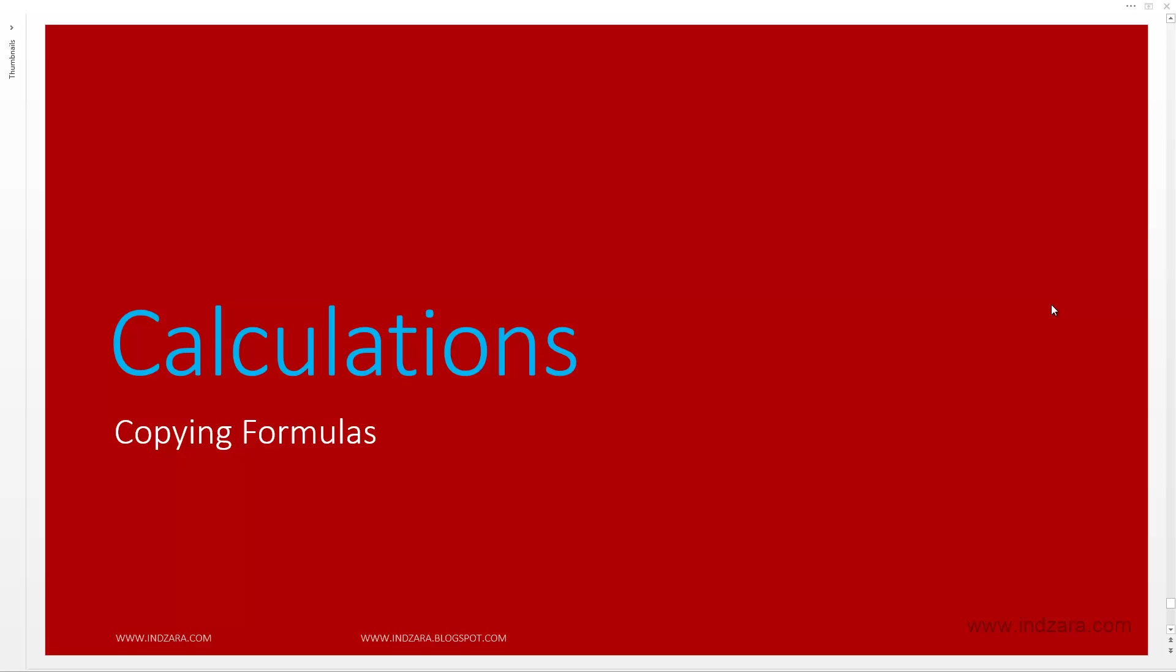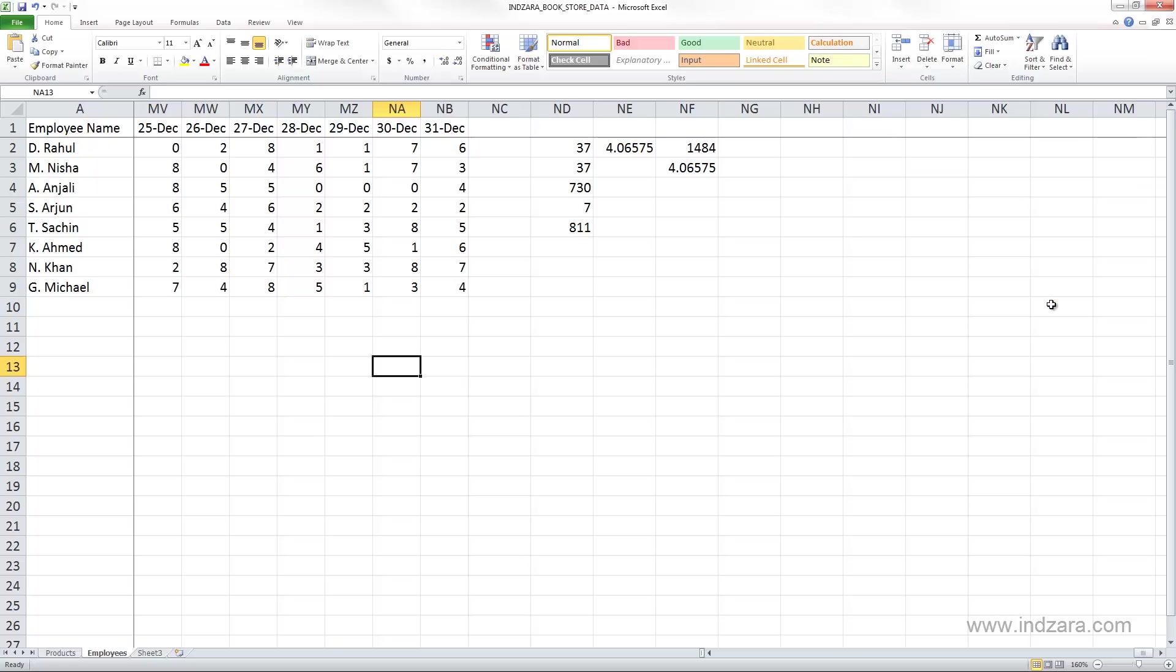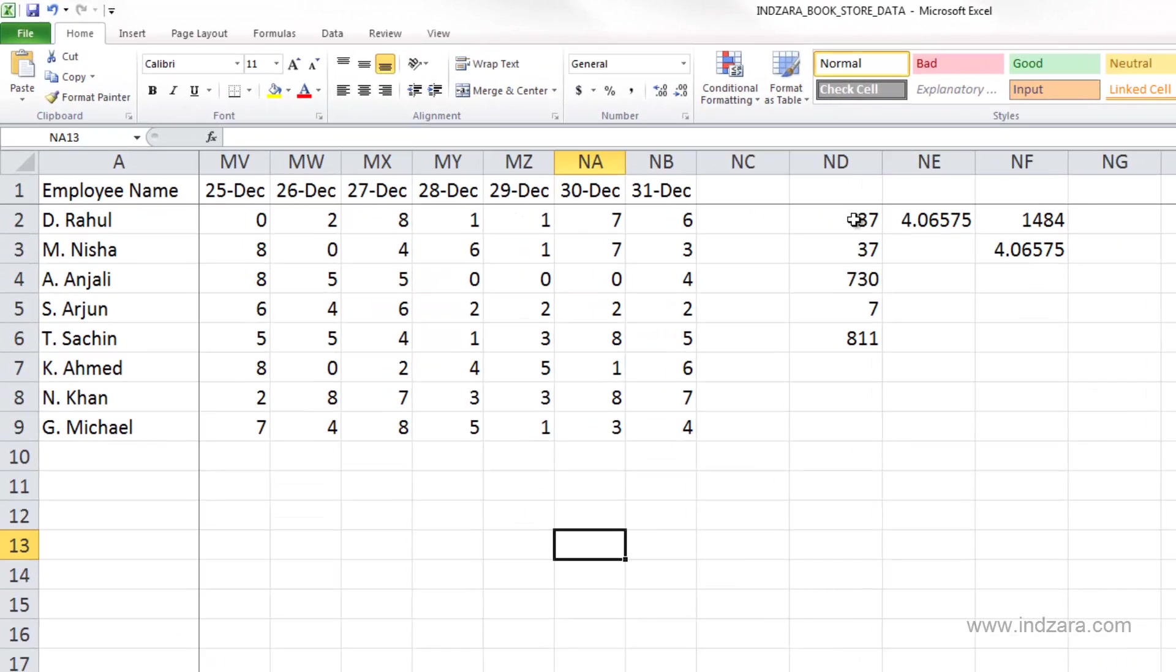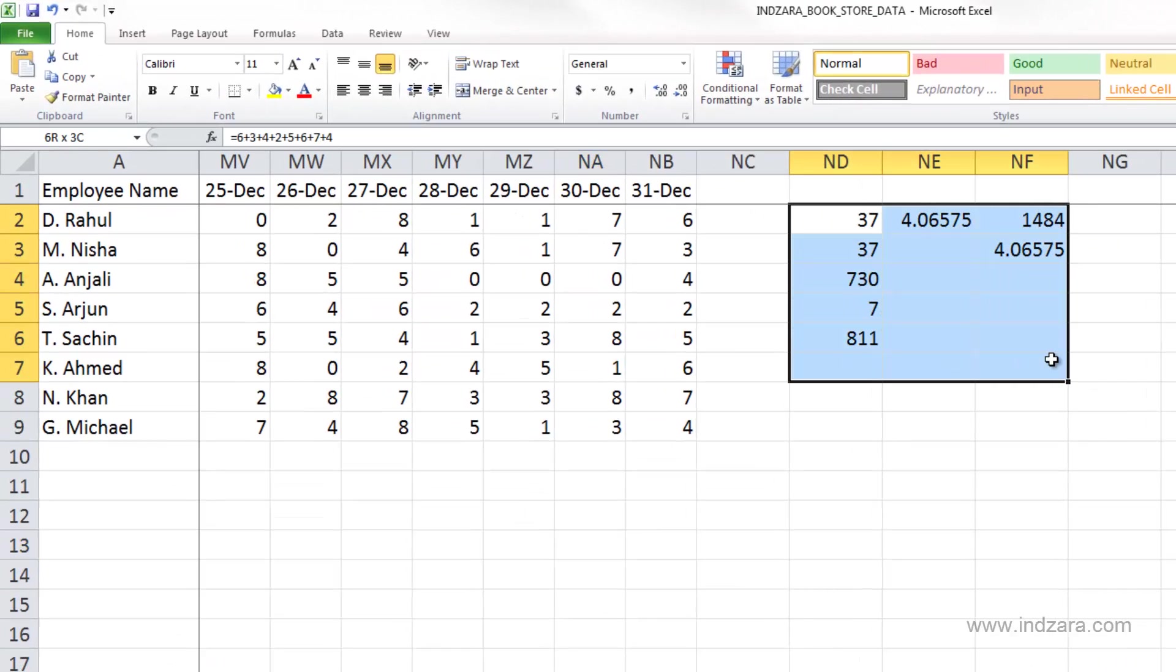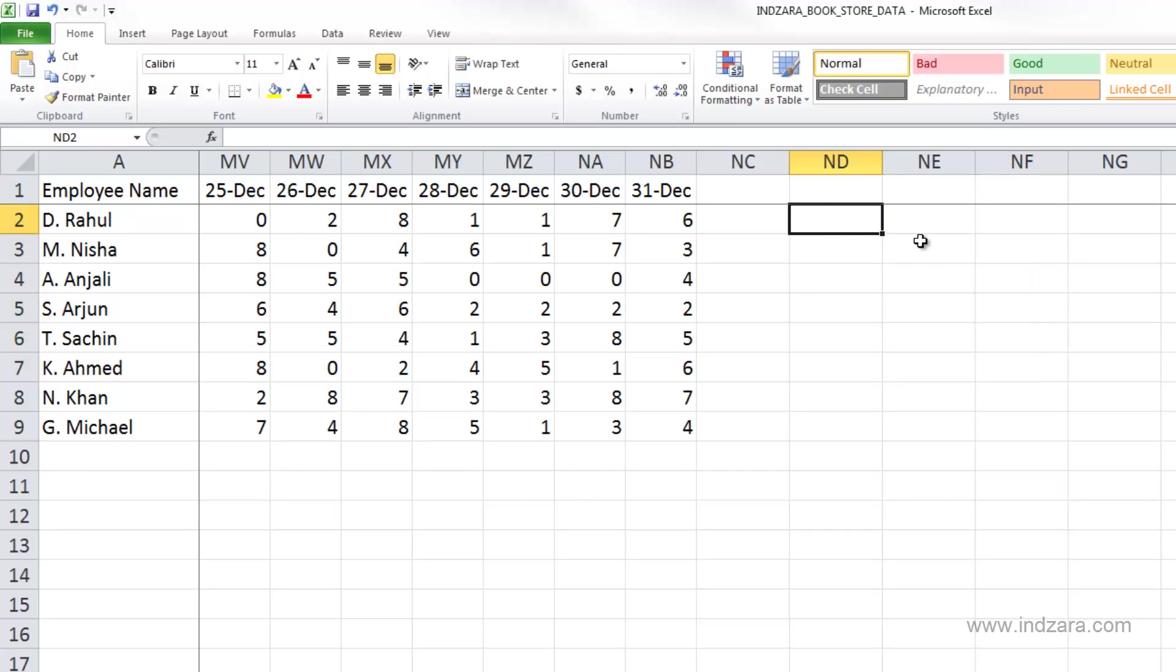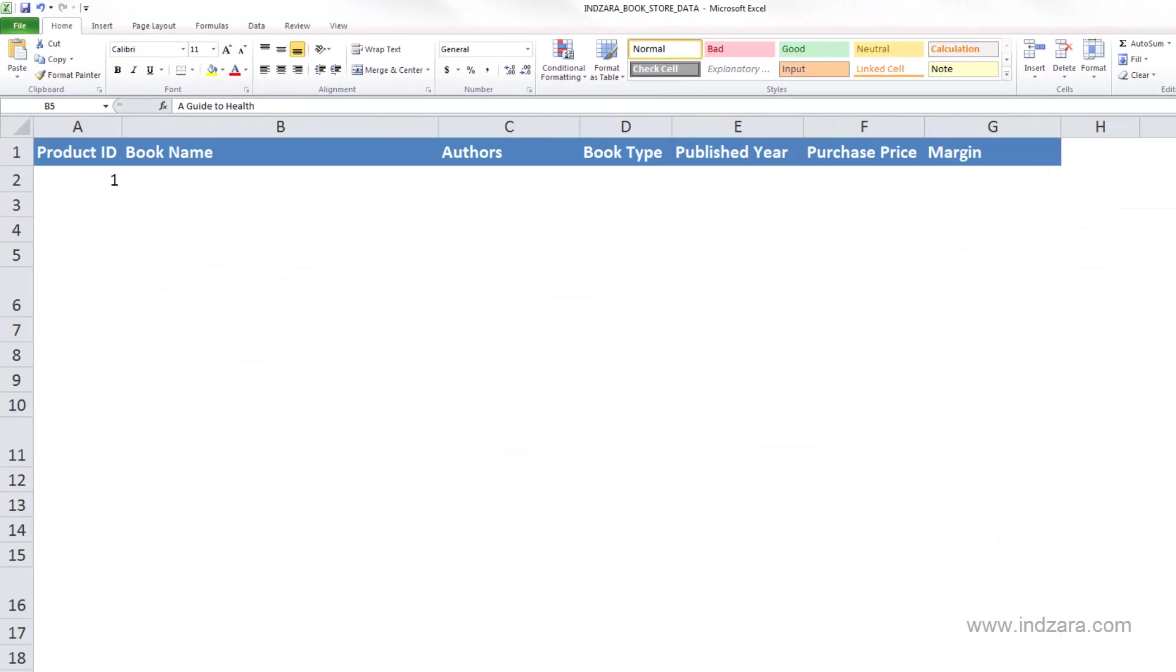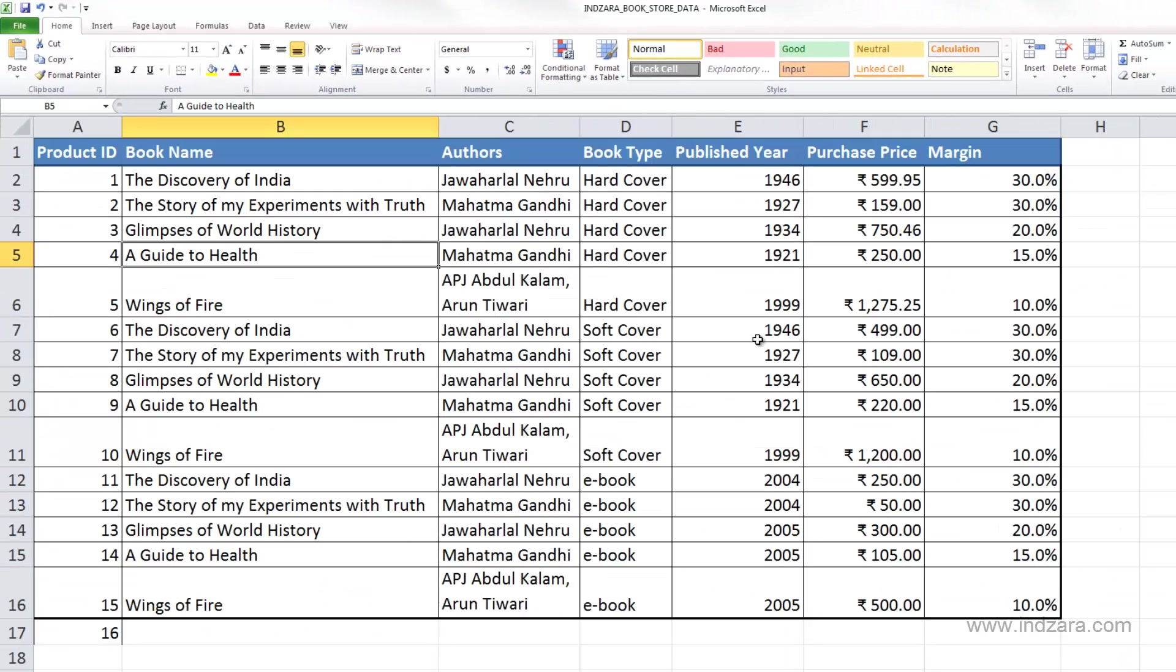Let's learn how we can copy formulas. Before we get started, let me just delete these cells because we don't need them anymore. We were just using them to illustrate formulas and functions. I'm going to go back to the products sheet.